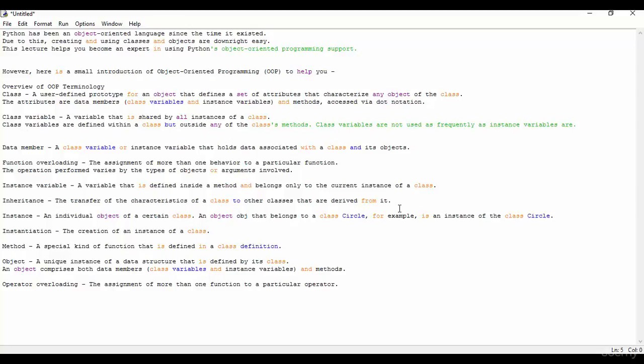Now we see the methods. A special kind of function that is defined in a class definition is called a method.